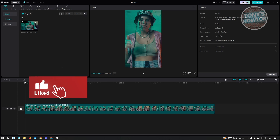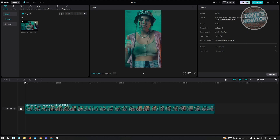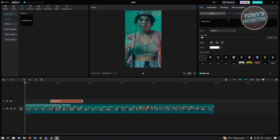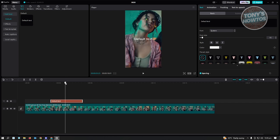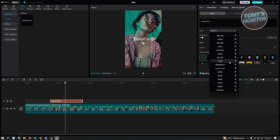Hey guys, welcome to Tony's How To. In this video I will show you how to import fonts on CapCut. When we add a text in CapCut, you'll notice that you're only able to add text using what you have currently on your system. On the font section, when we go ahead and choose the font we want to use, you have the presets from CapCut that you can use for your projects. But what if we want to add another font that isn't available here for CapCut? It's really easy to do so.